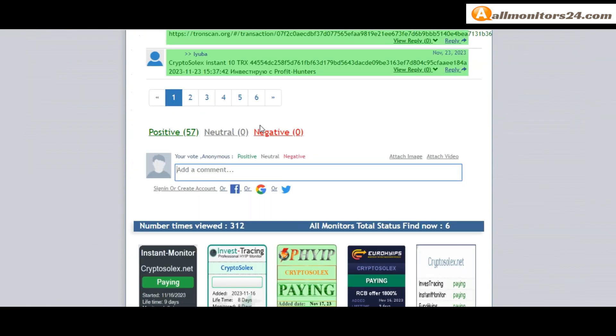Next go to votes here - add your positive, neutral, or negative comment. Also you can add here image or video.